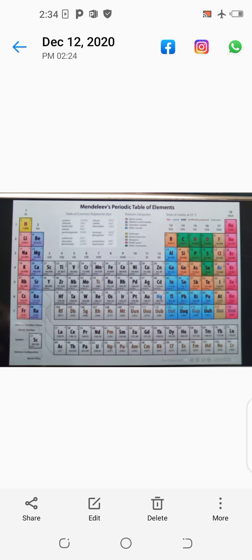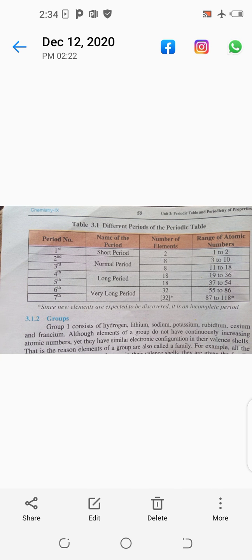The atomic number range of the third period is eleven to eighteen. This means that the first element has eleven protons and the last element has eighteen protons in the nucleus.